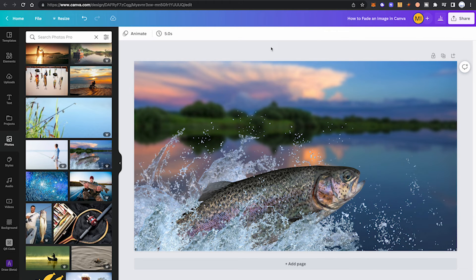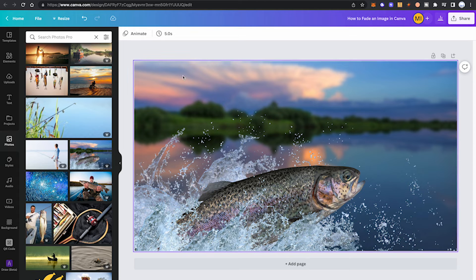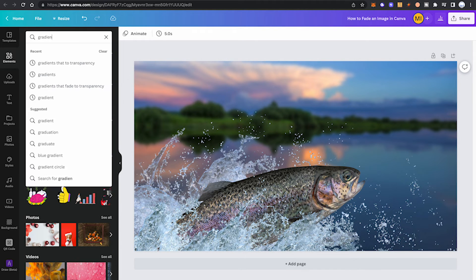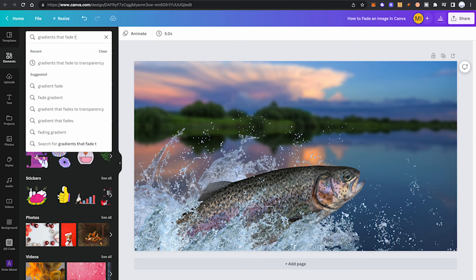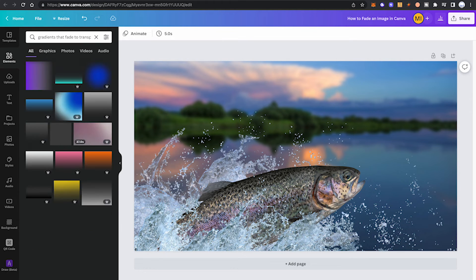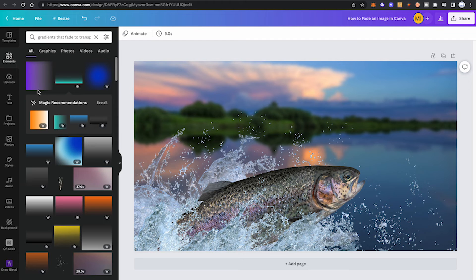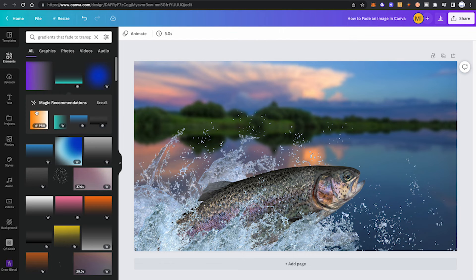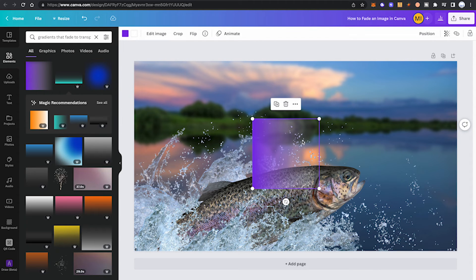Now last but not least, I'm also going to reveal this secret method to fade an image in Canva. For this purpose, go into the elements tab and this time search for gradients that fade to transparency. We will choose the first one here because this is one of the only ones that is actually available for Canva free users. All of the ones that have a crown symbol in the lower right corner are reserved for Canva Pro users. So let us click on that first one here, and now let us enlarge it so that it has the same size as our image.